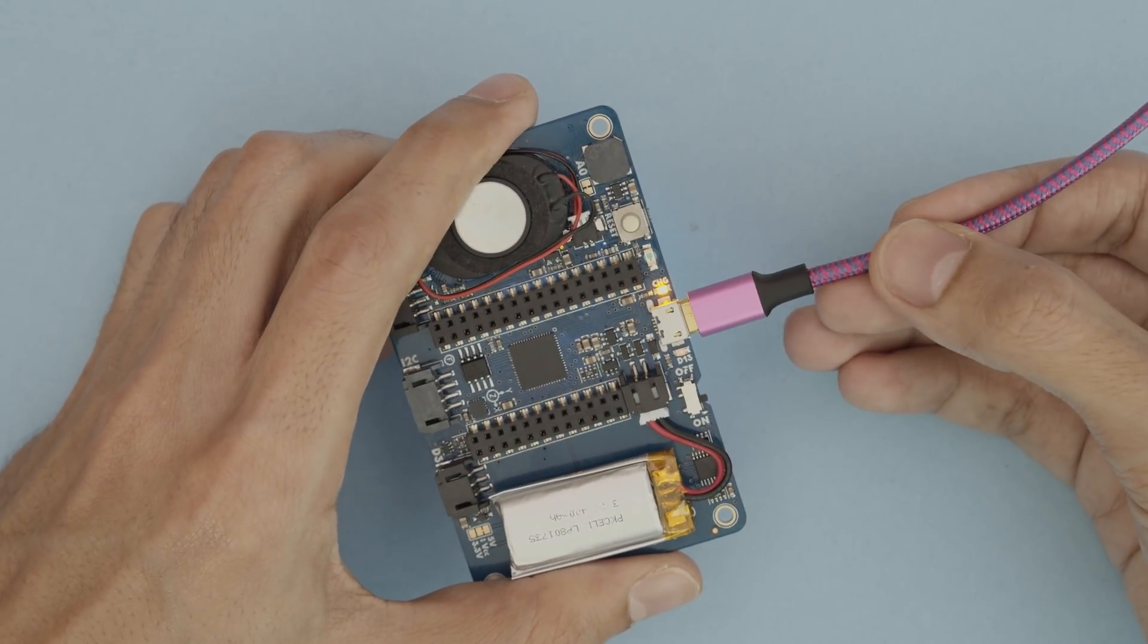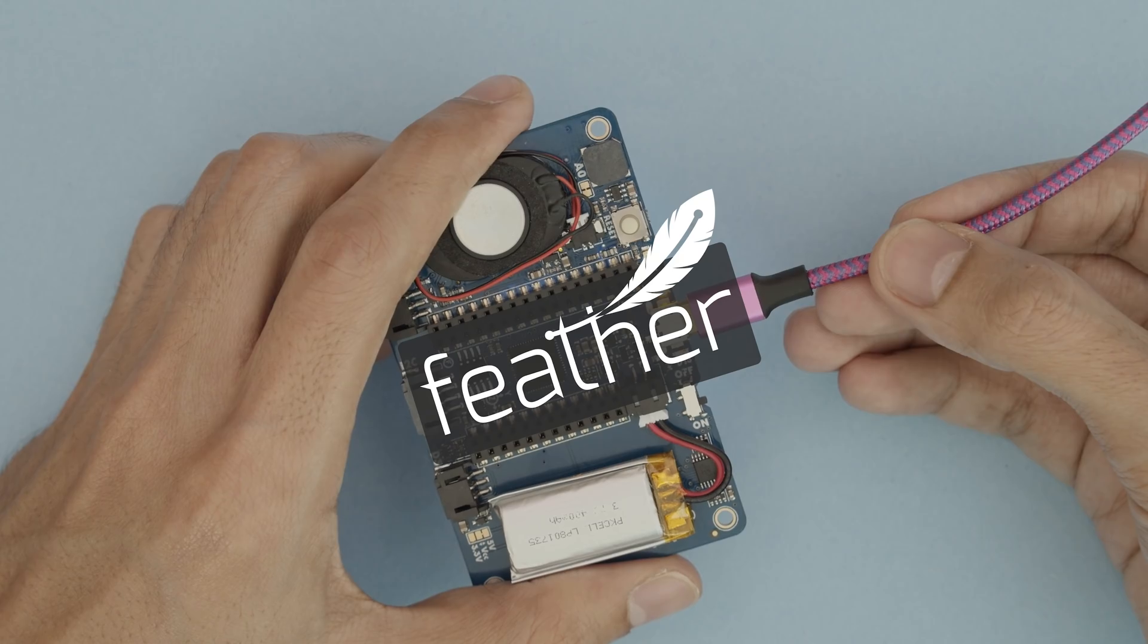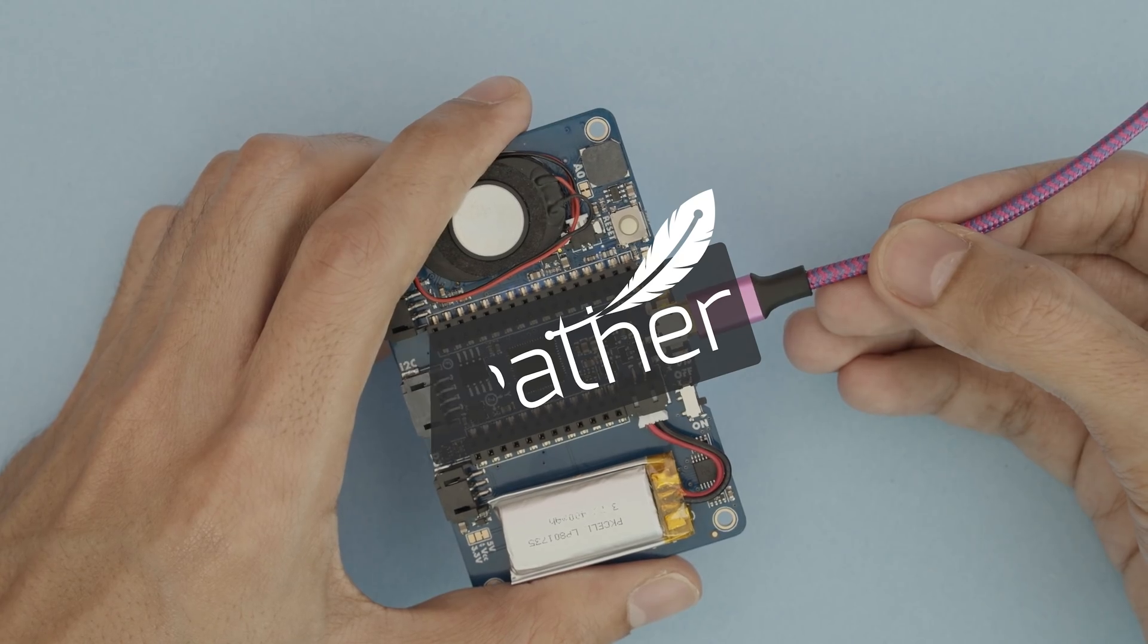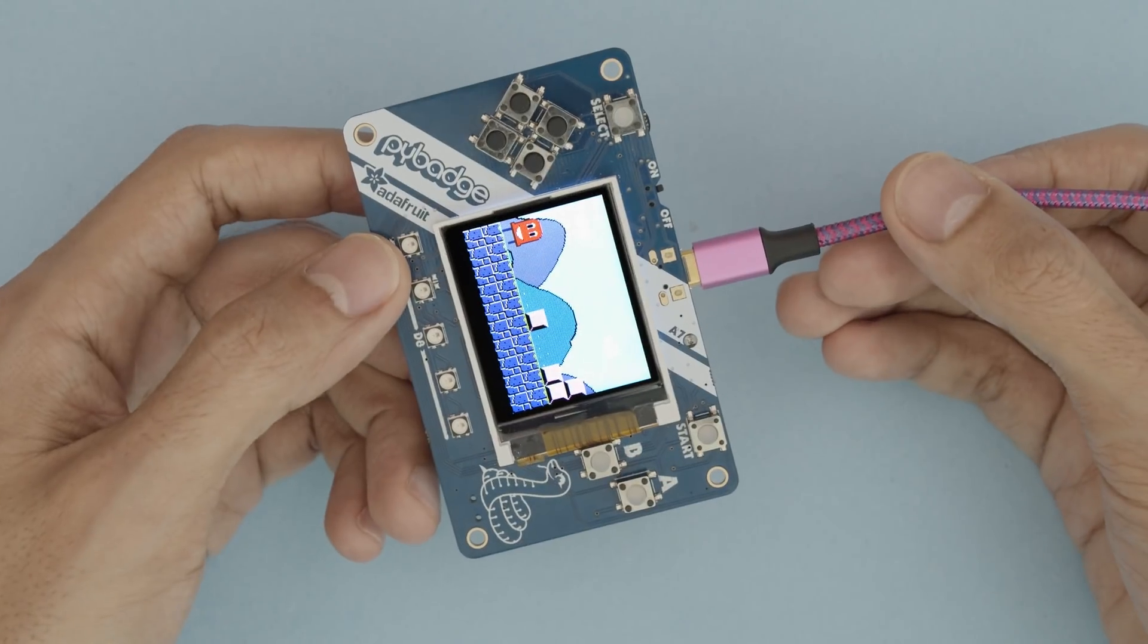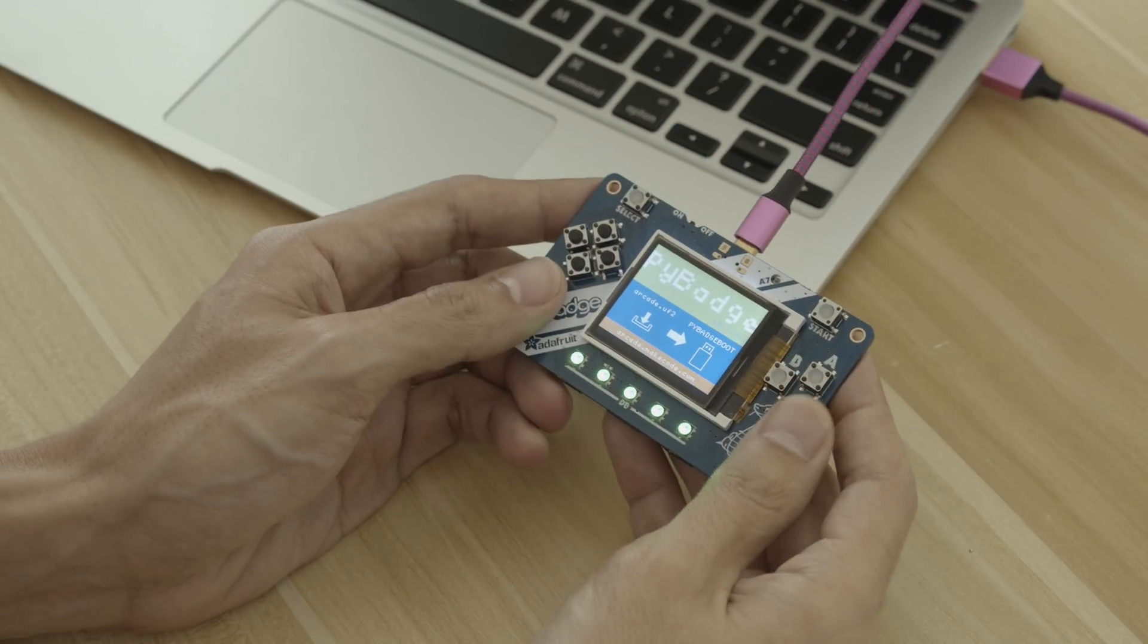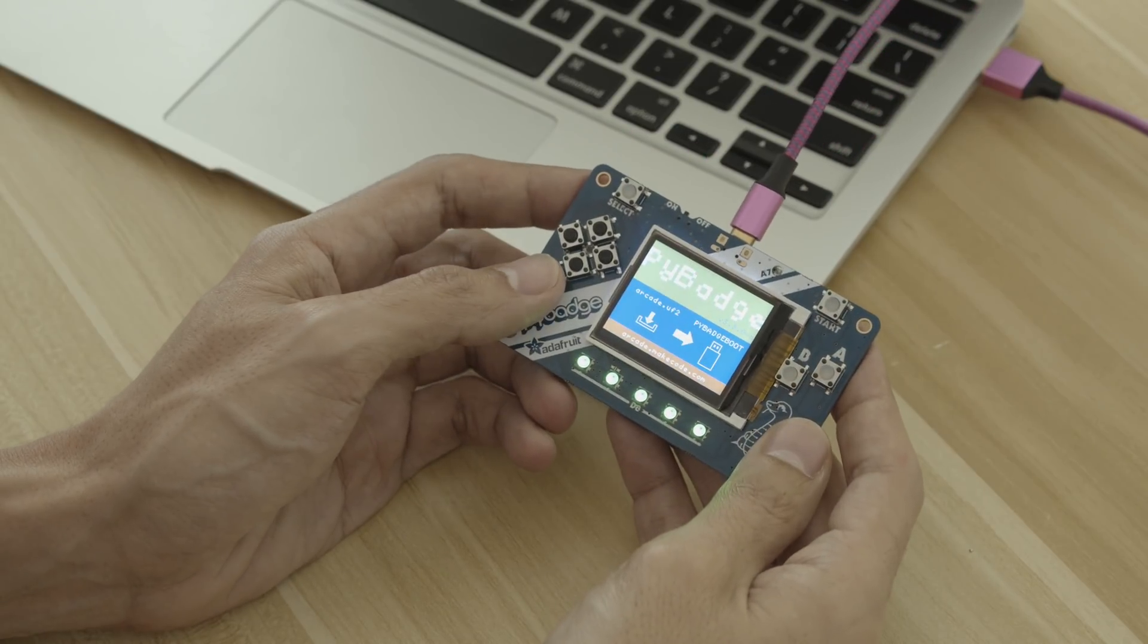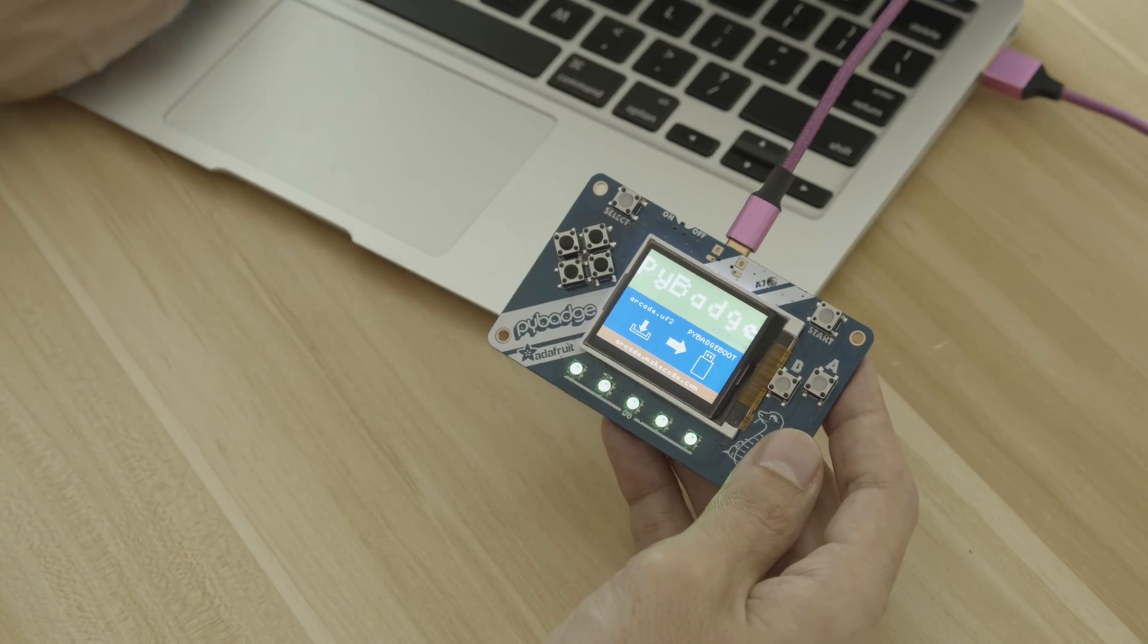On the back, the header socket is feather-compatible, so it works with the Adafruit Featherwings. The bootloader makes it easy to switch between CircuitPython, Maycode, and Arduino.